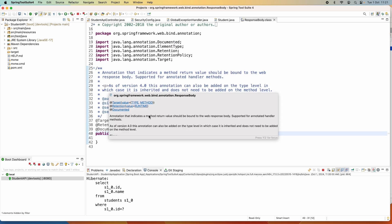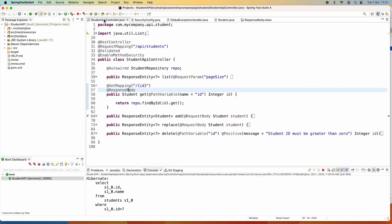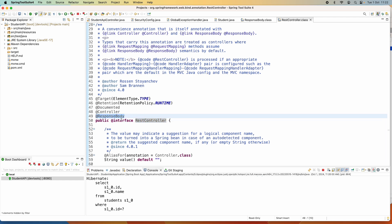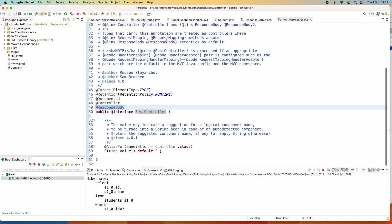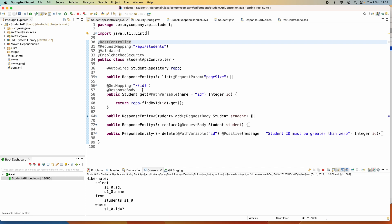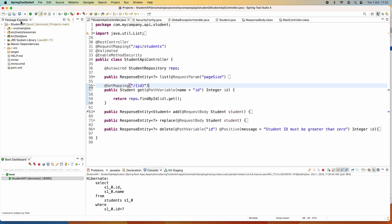You can see this annotation doesn't have any attributes. It can be applied at both the class level (type level) or the method level. Now, the @RestController annotation used for a REST controller class already includes the @ResponseBody annotation in its declaration. That means in a REST controller class, you don't have to specify @ResponseBody explicitly — it is included by @RestController. So here I can delete the @ResponseBody annotation and it still works.